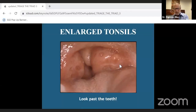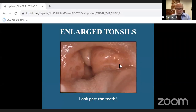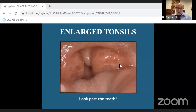Looking at the tonsils — technically this patient should be able to breathe well, but at least 75 percent or more of the airspace from left to right is being blocked by excessive tissue. It's affecting the uvula and the patient's breathing. If their tongue is large on top of that, it's amazing that some of these people can breathe at all.